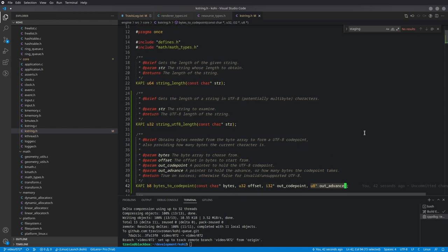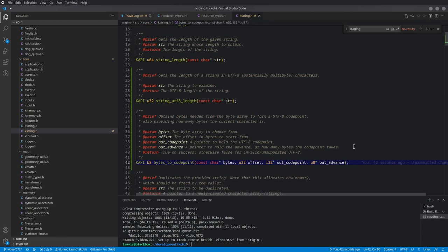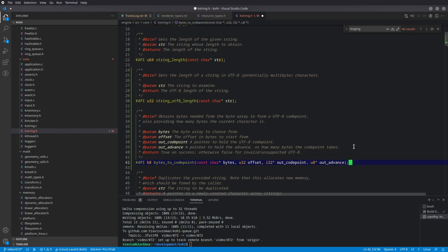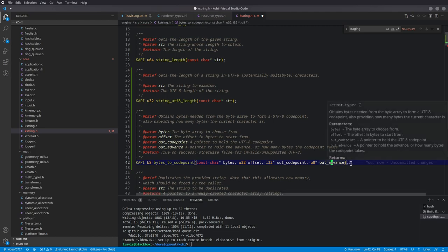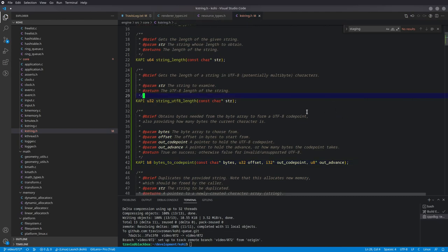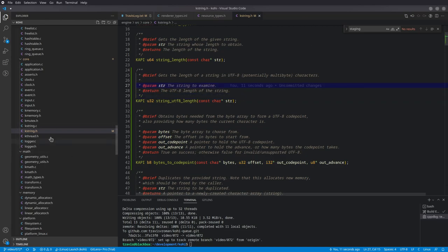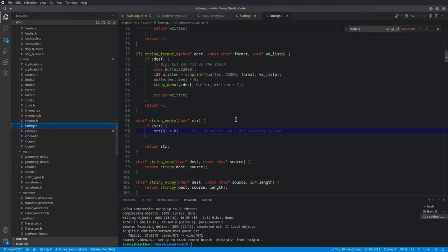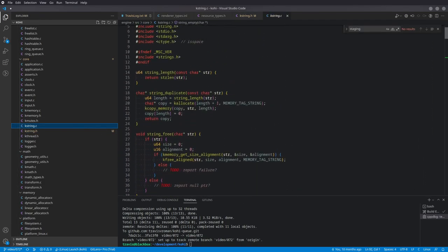The bytes_to_code_point function also indicates how many bytes we've advanced within the string. To go back to our Japanese example — the character 'ko' is a three-byte character, so when we find it, the advance would be three, whereas for the letter 'a' it would be one. These two methods are going to look a bit crazy, but the explanation should clear up any confusion.